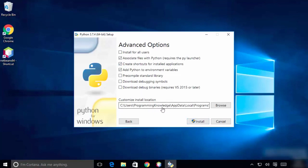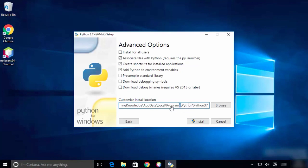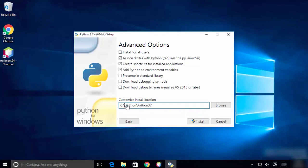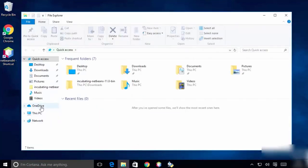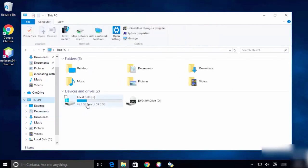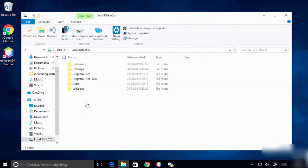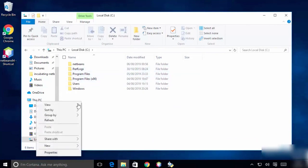Next, I'll change the installation location to inside my C drive. Head over to My PC, open the C drive, and create a new folder called 'Python' with a capital P.